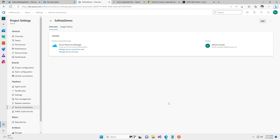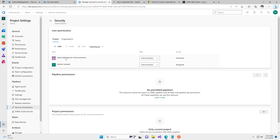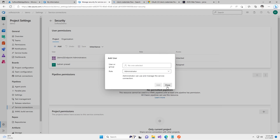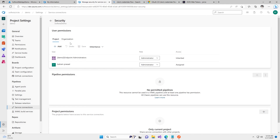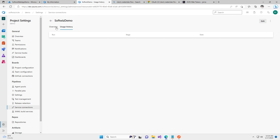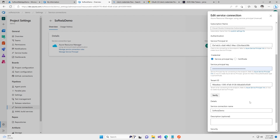Now we can see there are multiple options here. We can manage all the details — who the creator is, usage history which will come when we use this inside pipelines, and other things. We can provide more security by specifying which project or organization will use it. We can add project administrators, add users from AAD, select who will be the AAD administrator, specify which pipelines will have permission, and which projects will have permissions. We can also update the key after rotation or update any other details at any time.